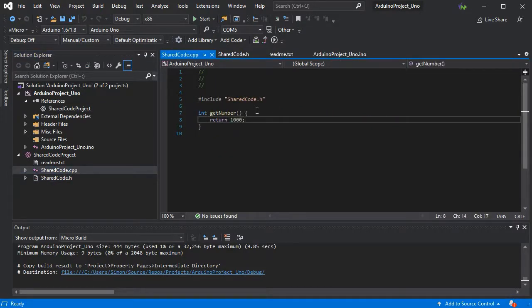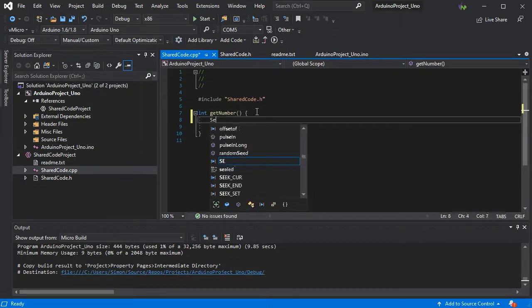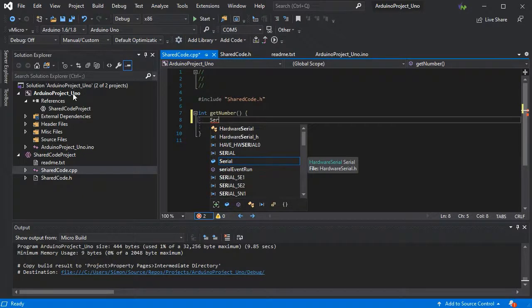Here we see we have the IntelliSense for the Arduino UNO with only one serial available.